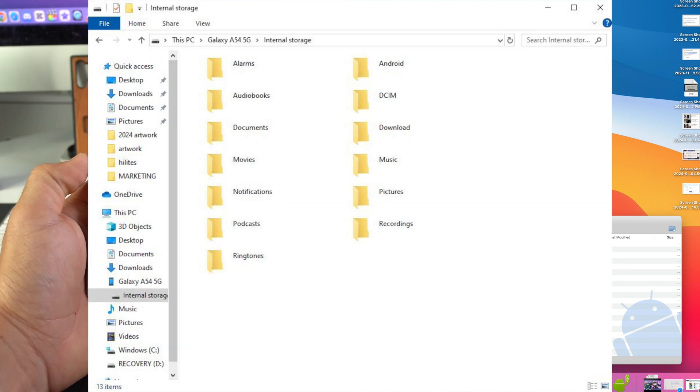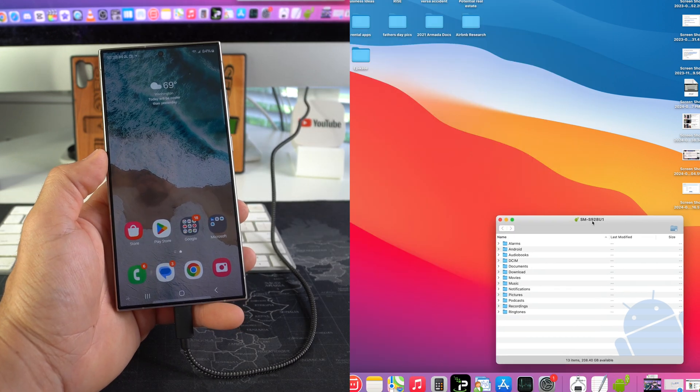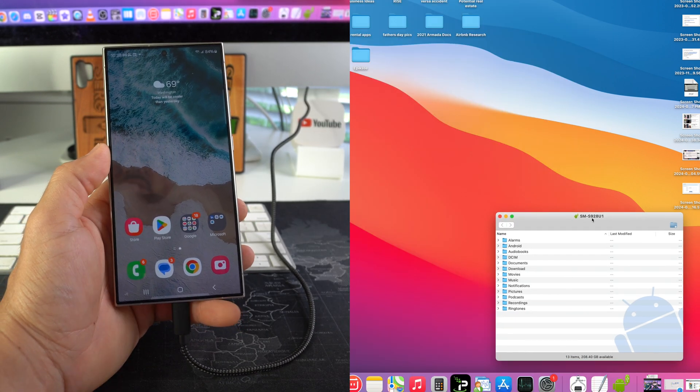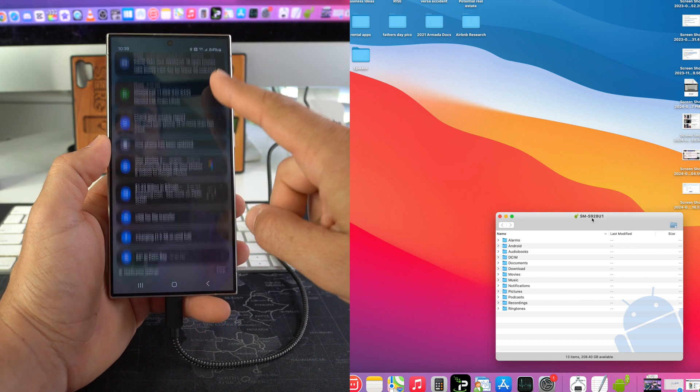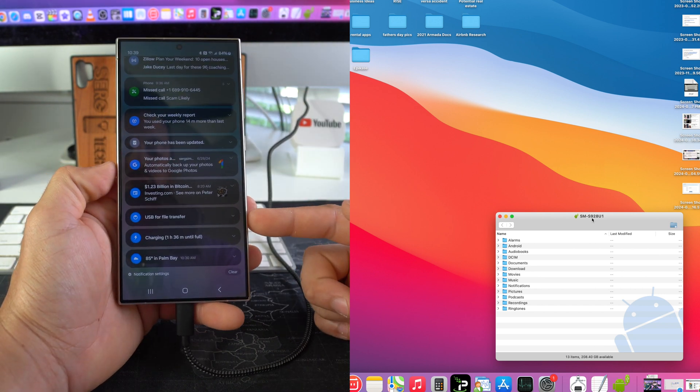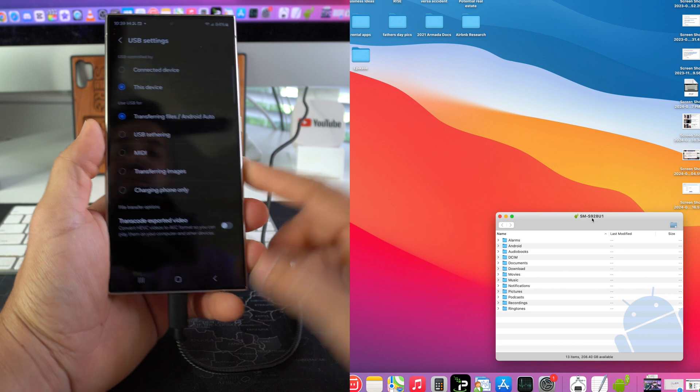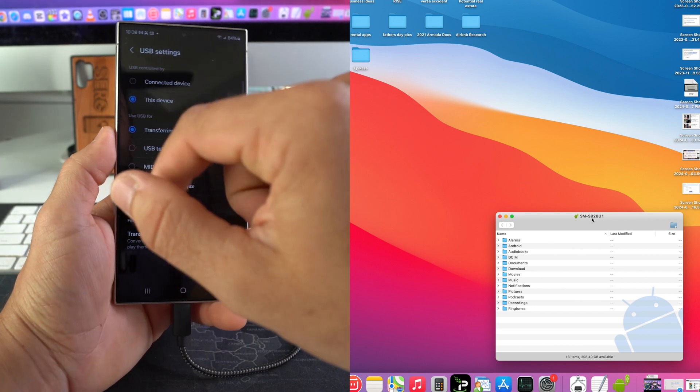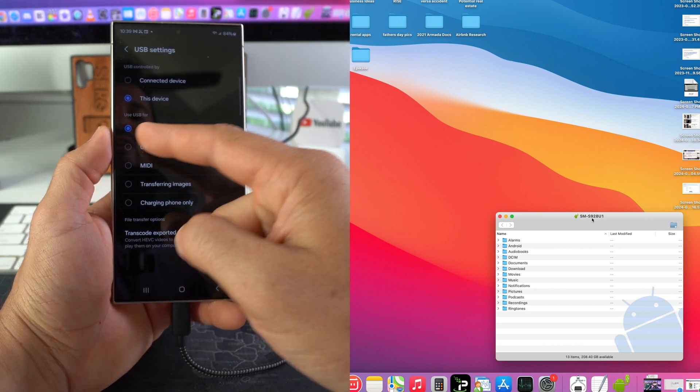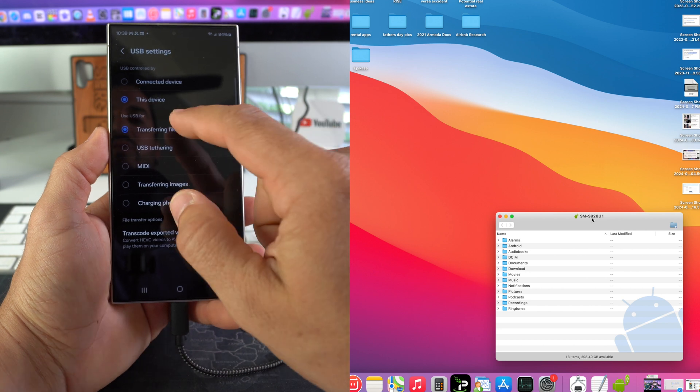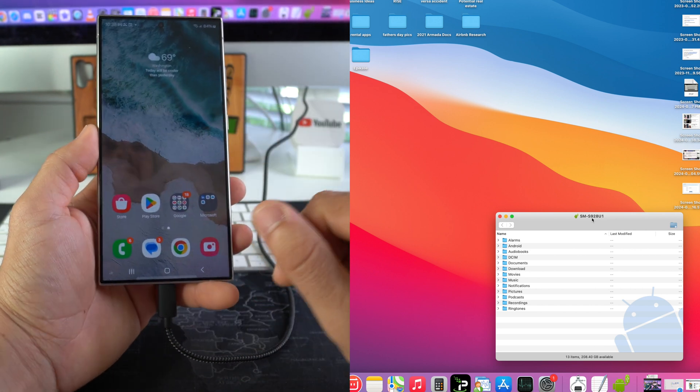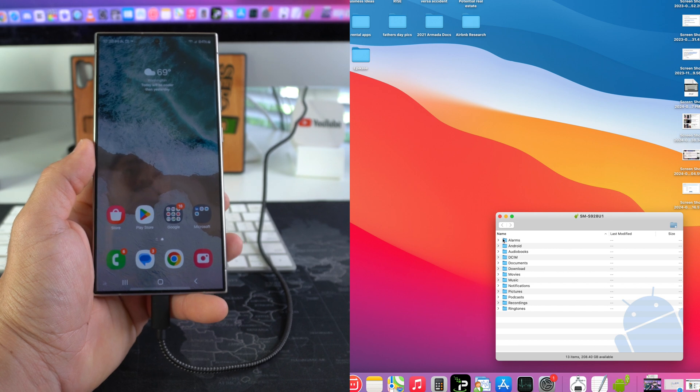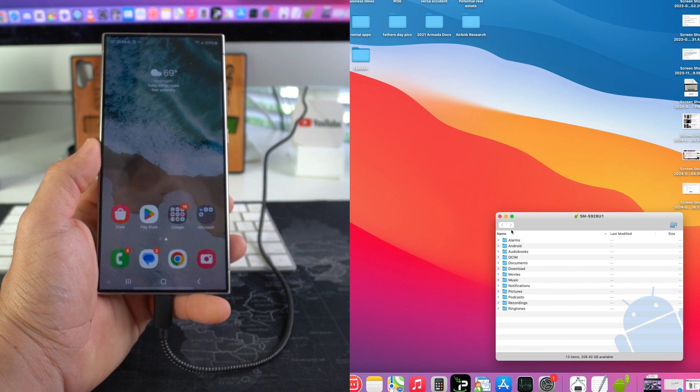If you don't see your phone right here after a few seconds, all you got to do is swipe down from the top of the screen here. Okay, you're going to scroll down to where it says USB for file transfer, and then here you're going to want to make sure that this device is selected and transferring files. Android Auto is also selected. Okay, once you make sure those two are selected, on your computer you will be able to see the folders inside of your phone.